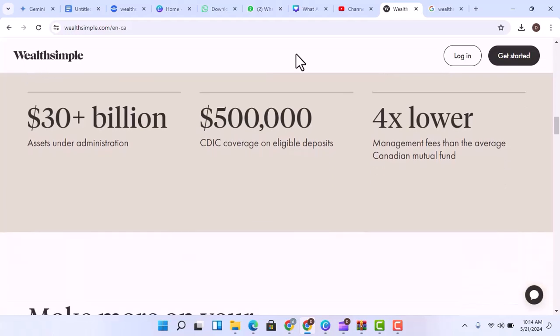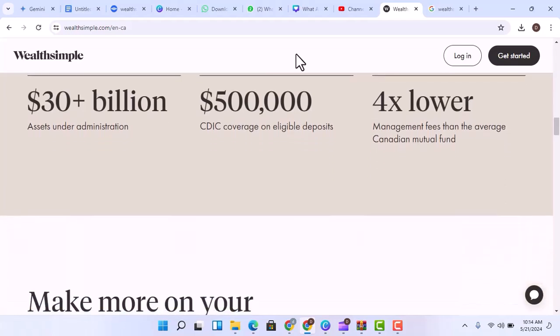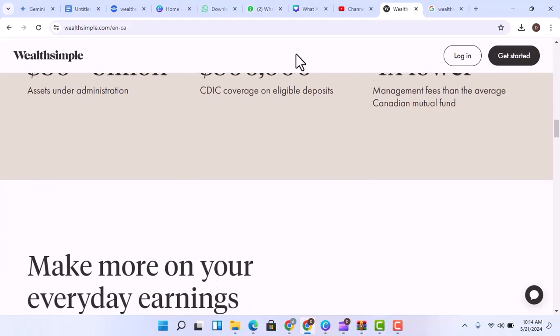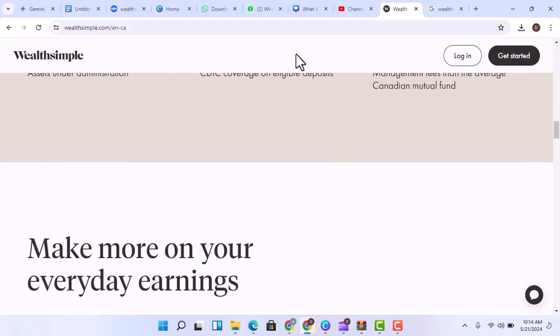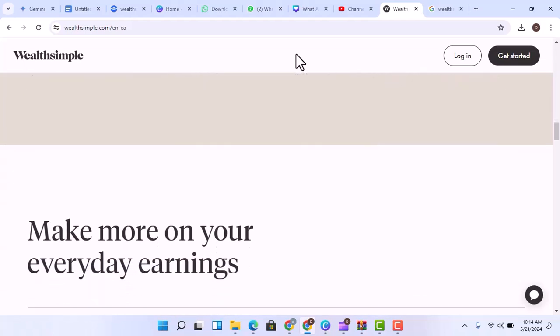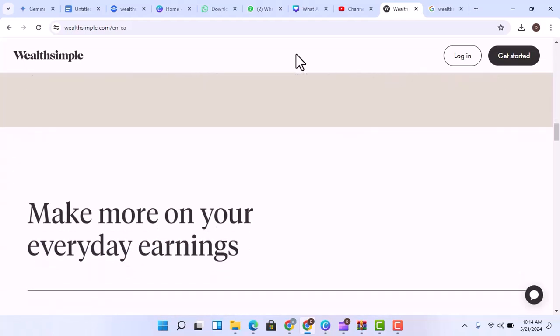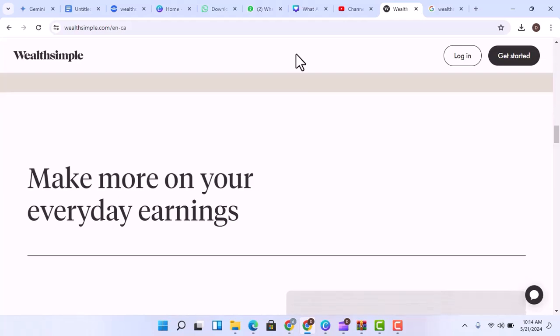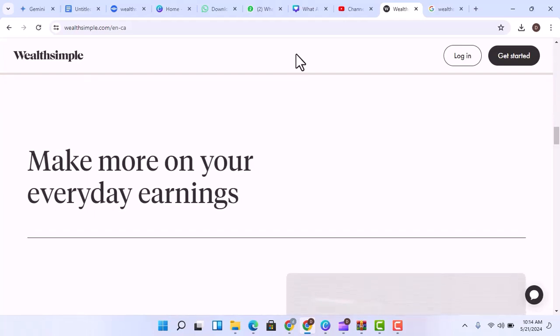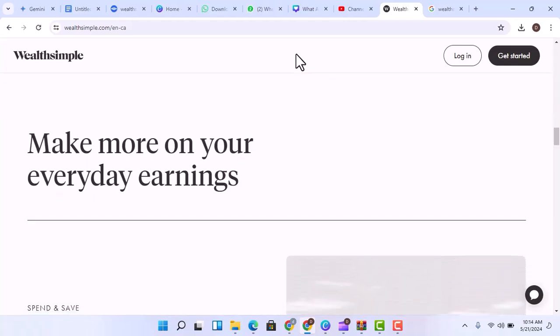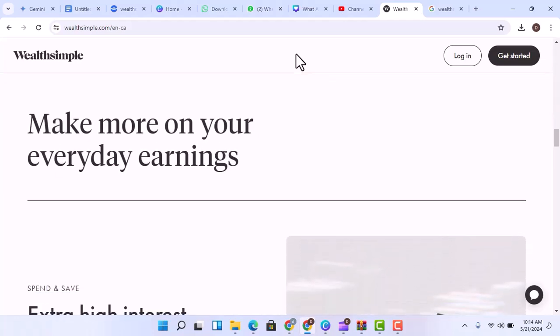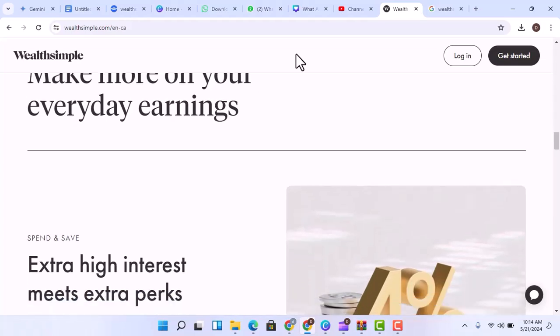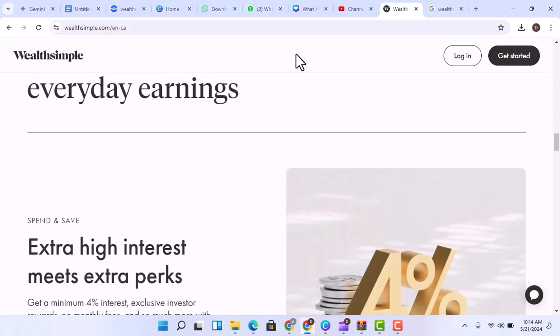The not-so-banky side of Wealthsimple. The key difference between Wealthsimple and a traditional bank boils down to one crucial thing: licensing. Wealthsimple isn't a chartered bank. They're a fintech company, which means they operate under a different set of regulations.